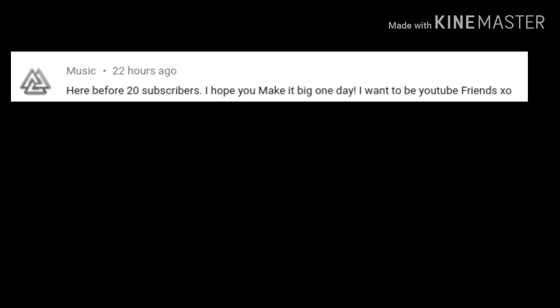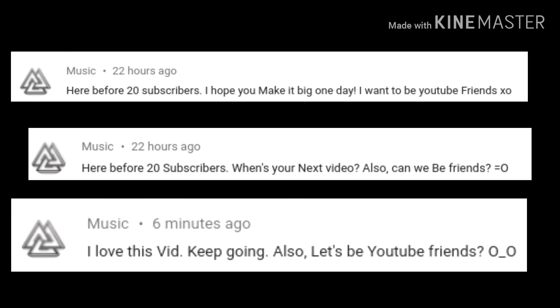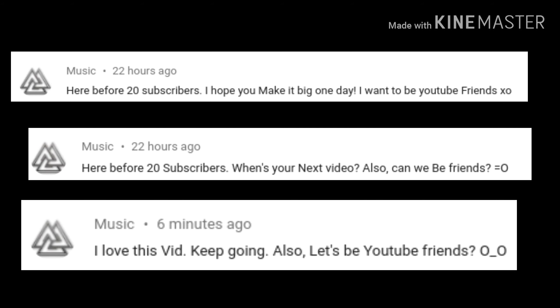And he comments things like, you're gonna see it soon pop up. Here before 20 subs, here before 20 subs, I love this video, keep going.